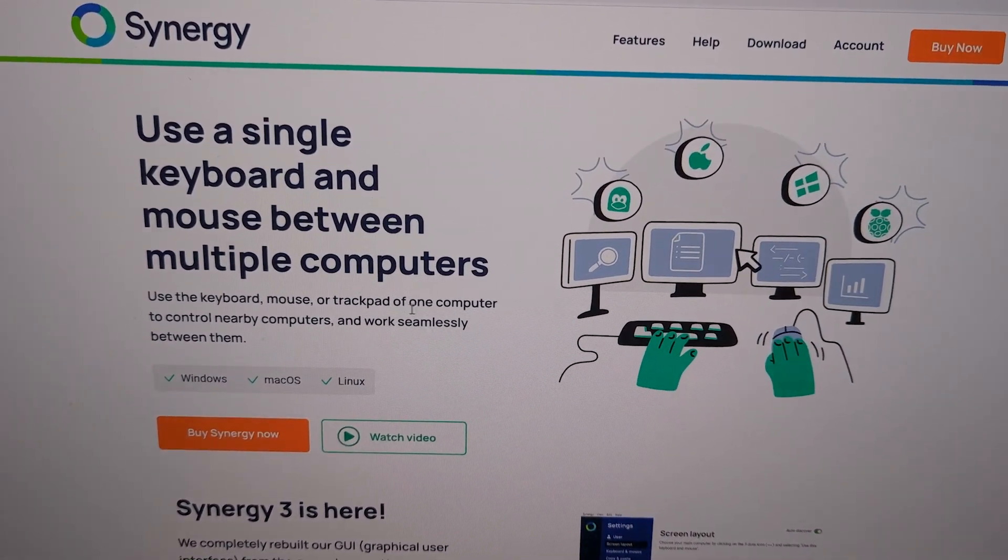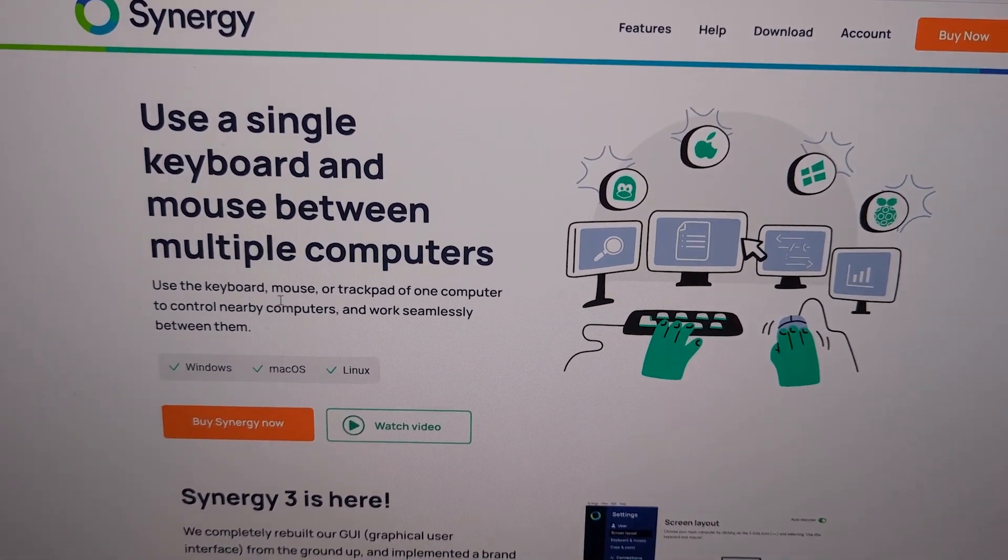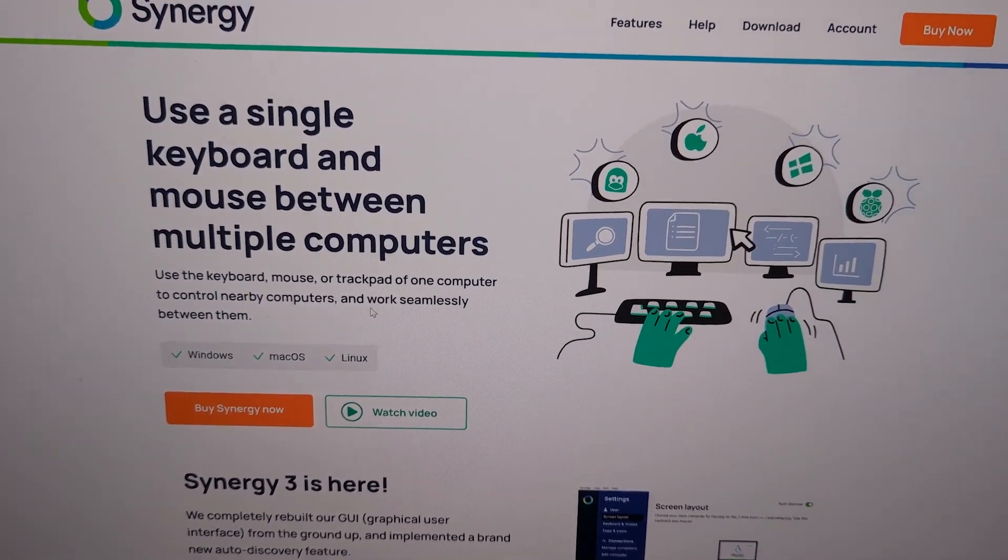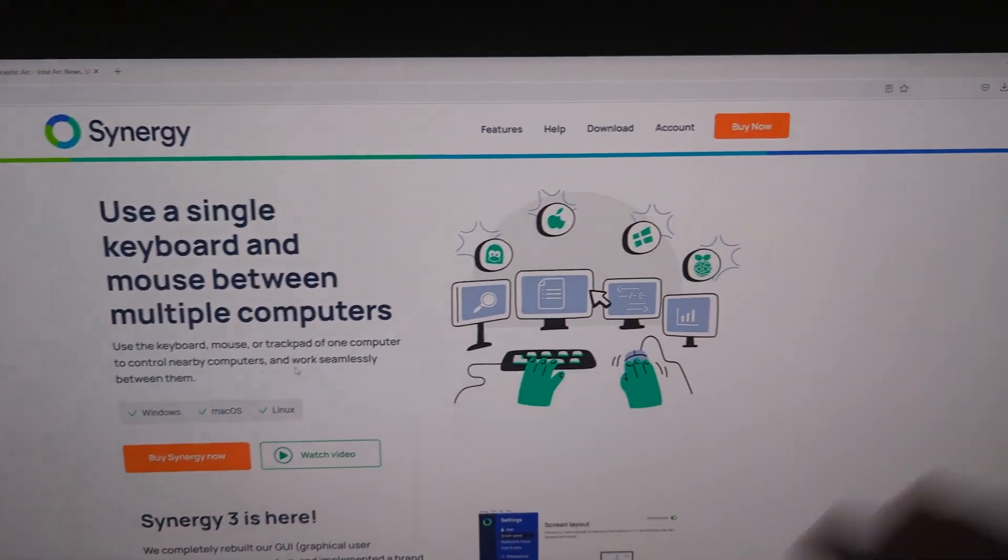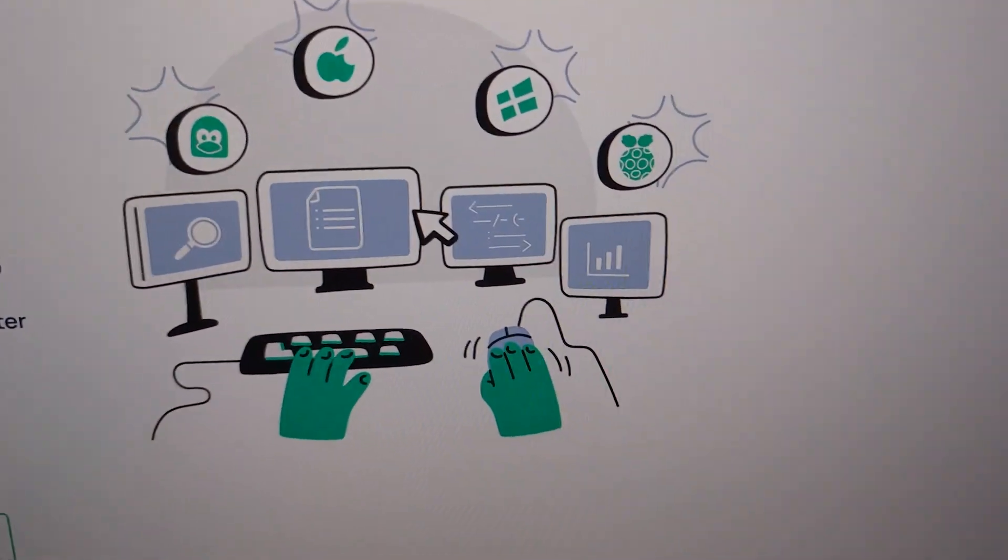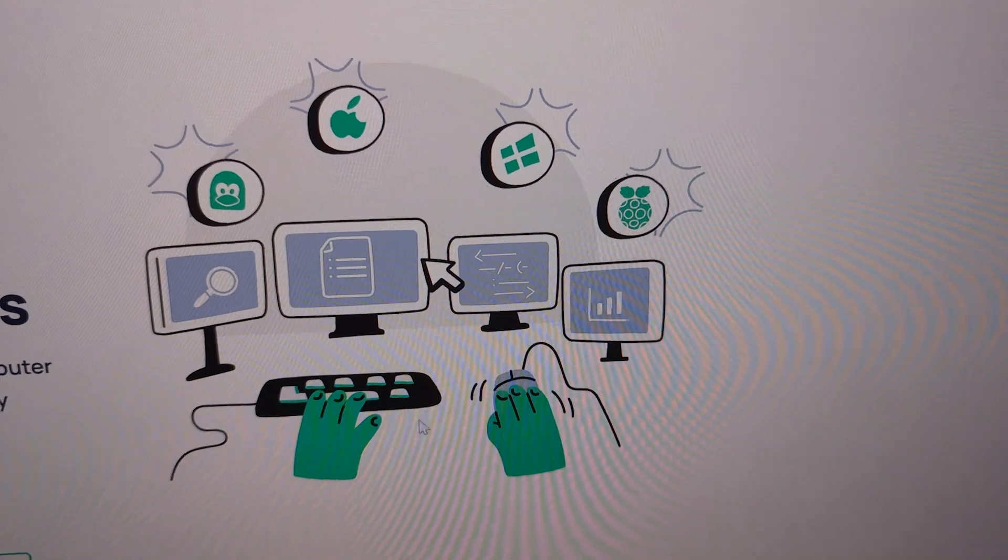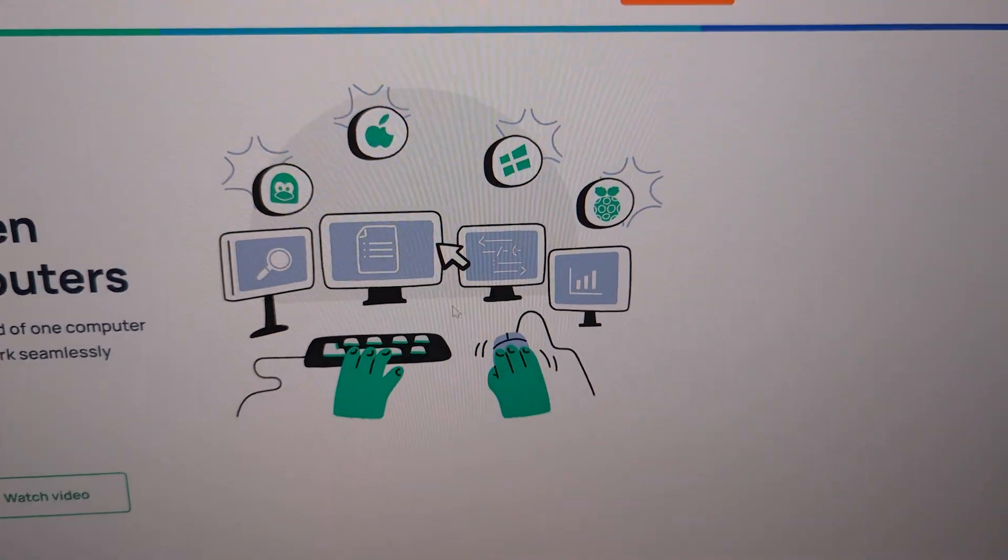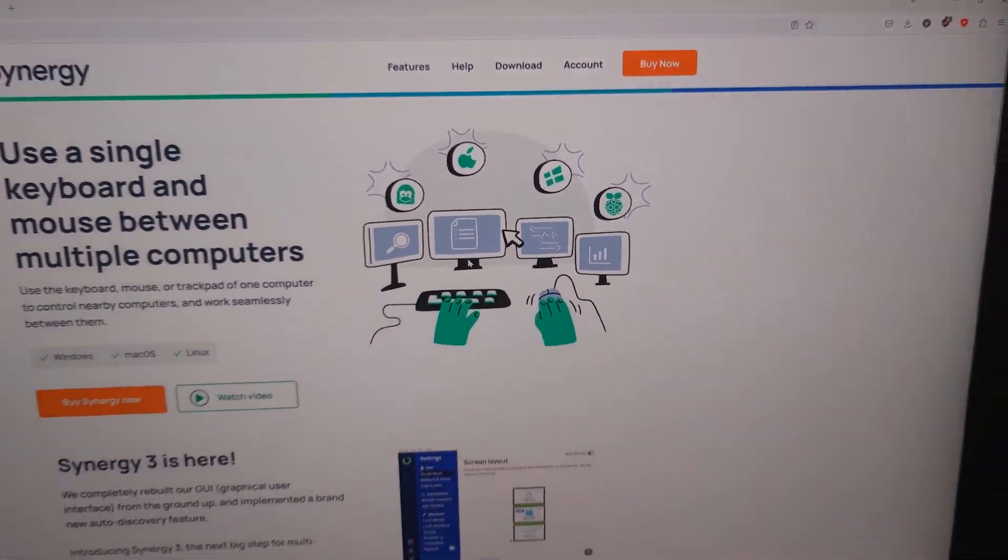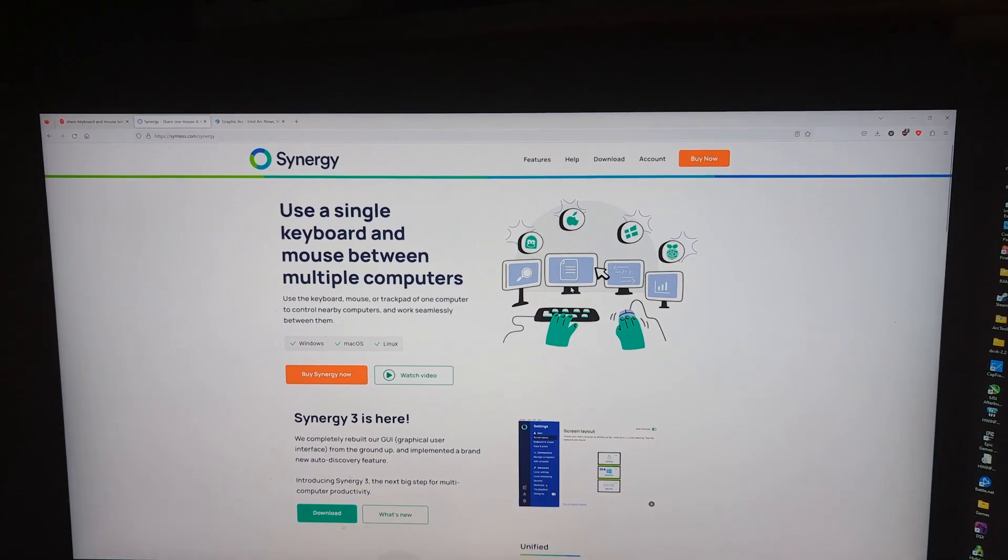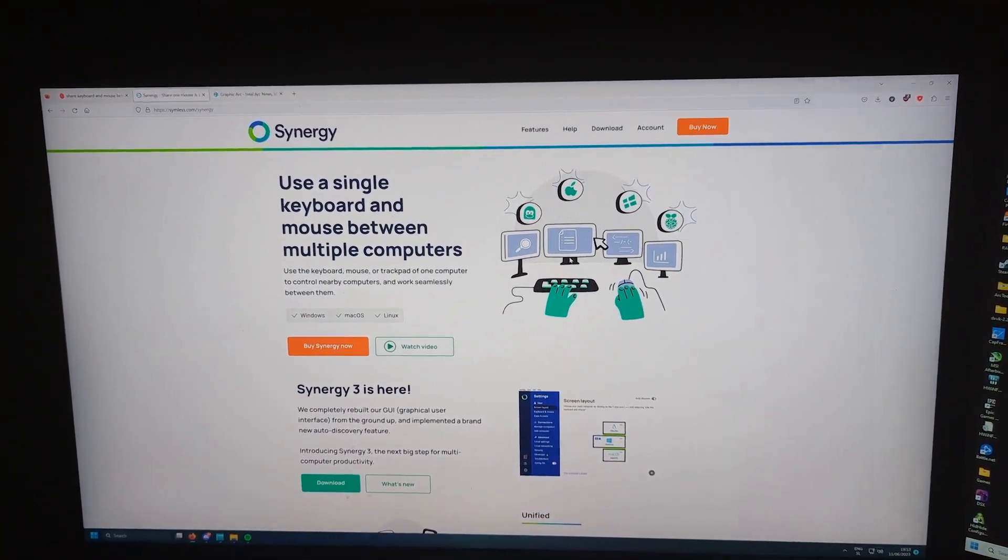You can actually use the keyboard, mouse, or trackpad of one computer to control nearby computers seamlessly. One keyboard goes to control all computers. But we don't need a paid solution.